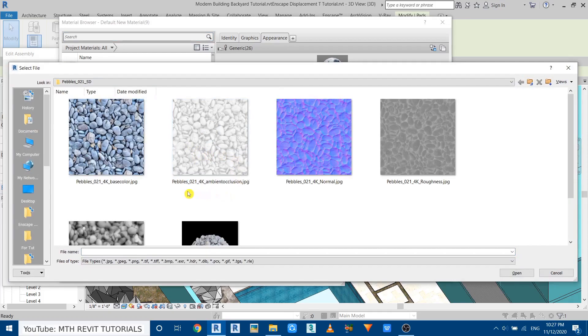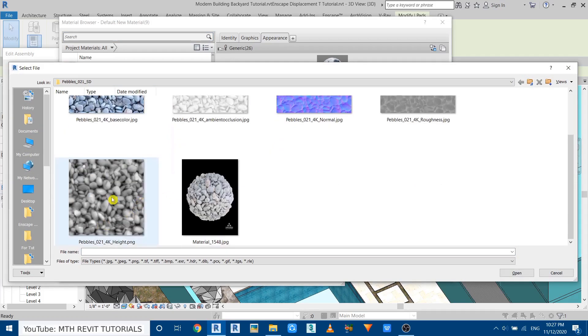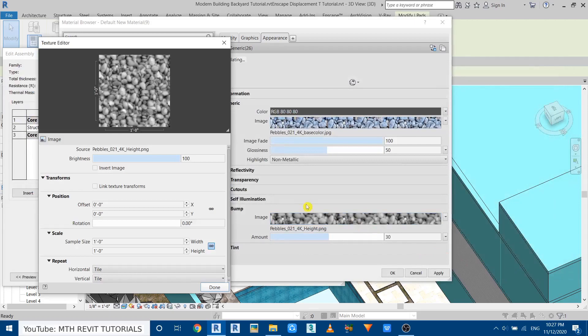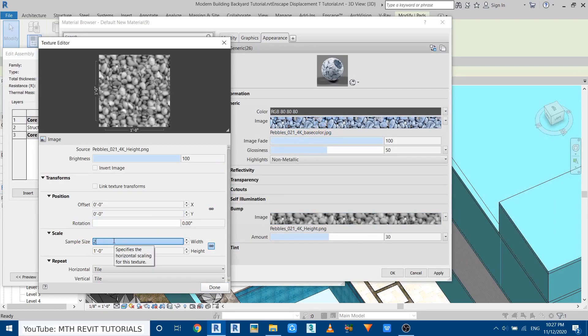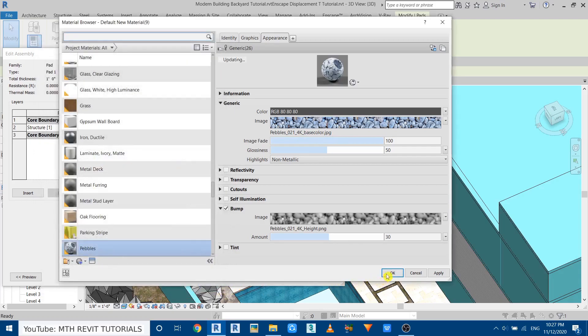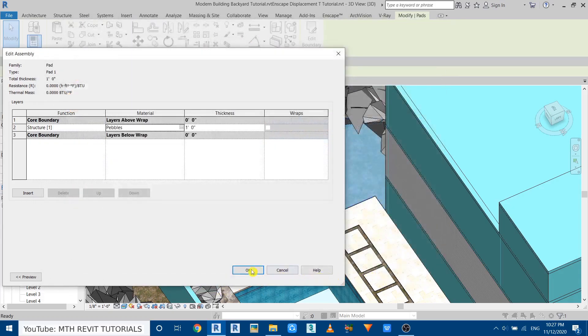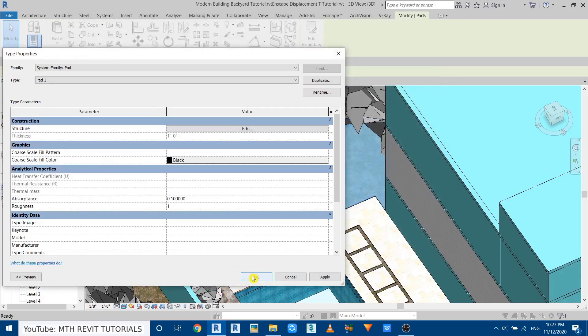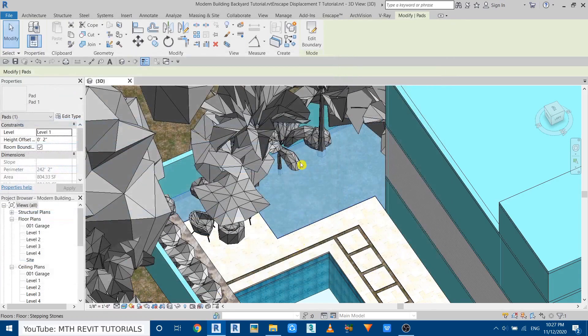And here just select the displacement or the height material and make sure you give the same size as the main material. So we gave two feet for that, so I put two feet here as well. Then click done, click OK, and let's start Enscape and see.